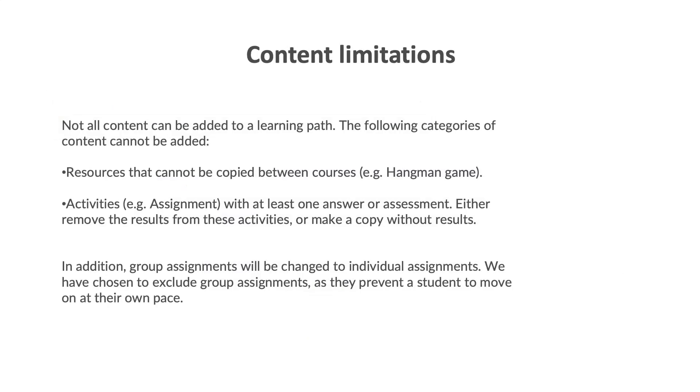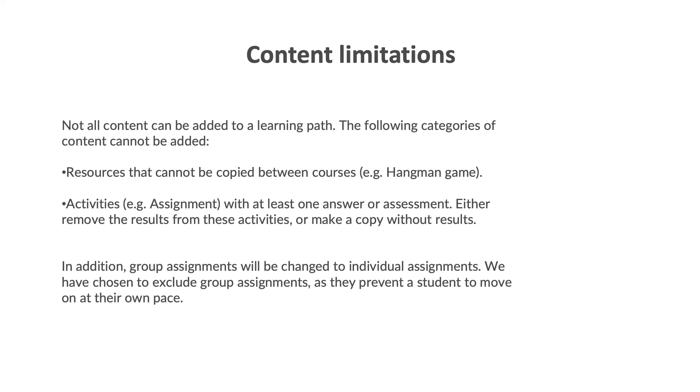Now there are a few content limitations in the learning path. Not all content can be added. Here are a few categories of content that cannot be added to your learning path. Resources that cannot be copied between courses, for example, the hangman game, or activities with at least one answer or assessment. You would either have to remove the results from these activities or make a copy without the results and use that in your learning path. In addition, group assignments will be changed to individual assignments. This has been chosen to exclude group assignments as they prevent a student from moving on at their own pace.